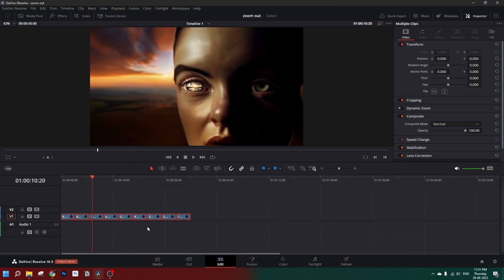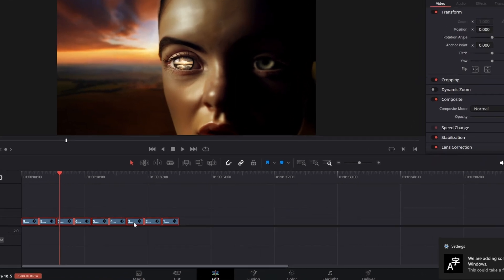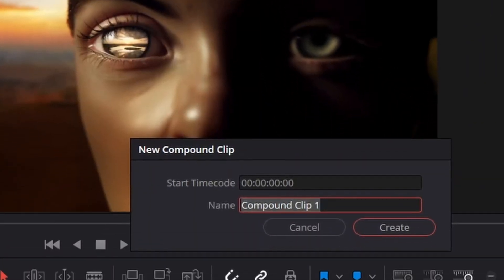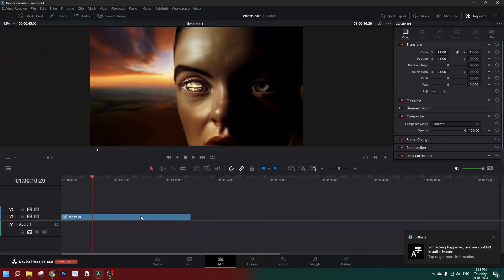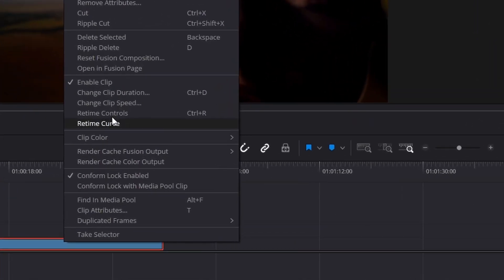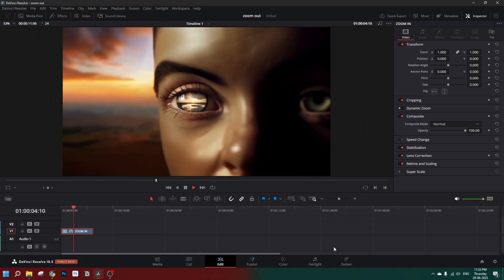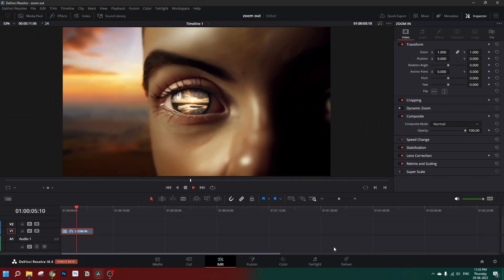Let's repeat this process for all of the images — there's a nice smooth animation for all of you to see. Now let's create a compound clip so we can change the speed. Select all, right-click, new compound clip, create. We can then go to this clip and change the clip speed — like 400 percent — and our zoom-in effect is ready.